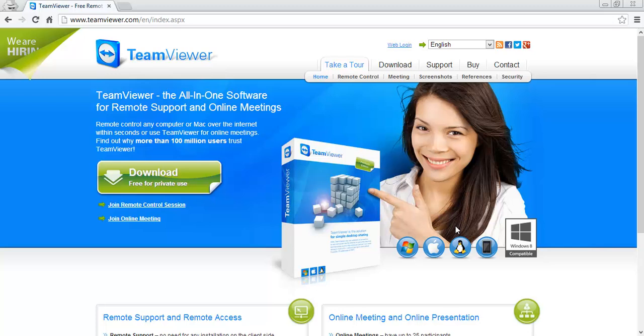Hey guys, this is Victor with HTC One SoftModder. Today I'm going to show you how to control your computer from your HTC One.